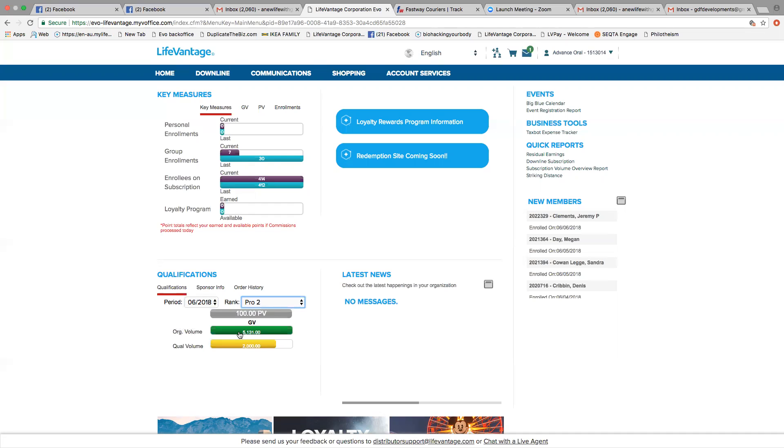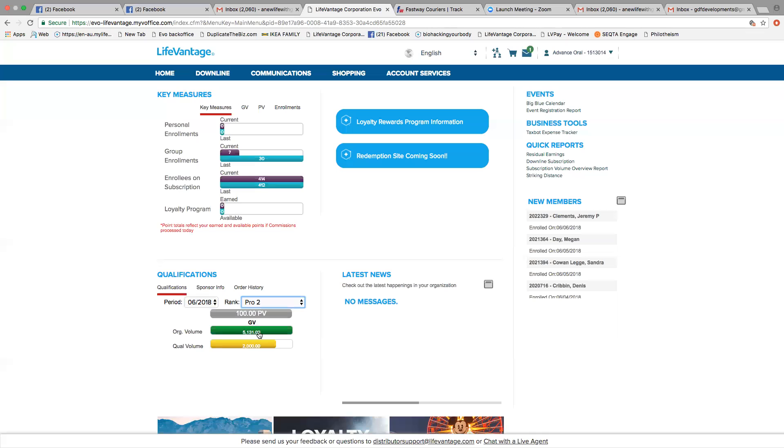So as you can see here, for Pro 2 you need two legs to be qualified, and one of them needs to be 2,000 points and the other 500, which we don't have. So it will show here that your qualifying volume is 2,000 points that we can use from our group volume, which is GB, which is 5,131.